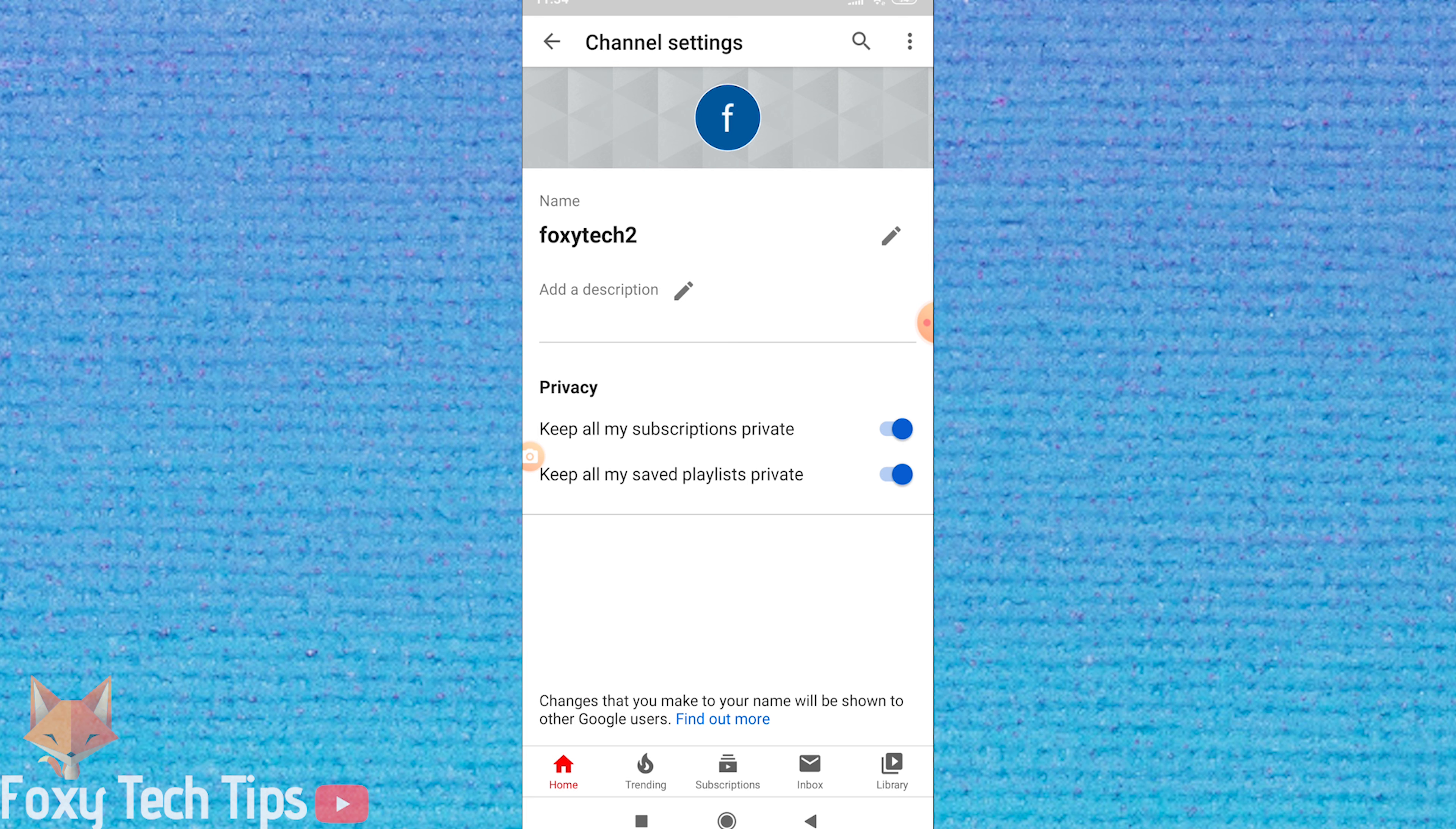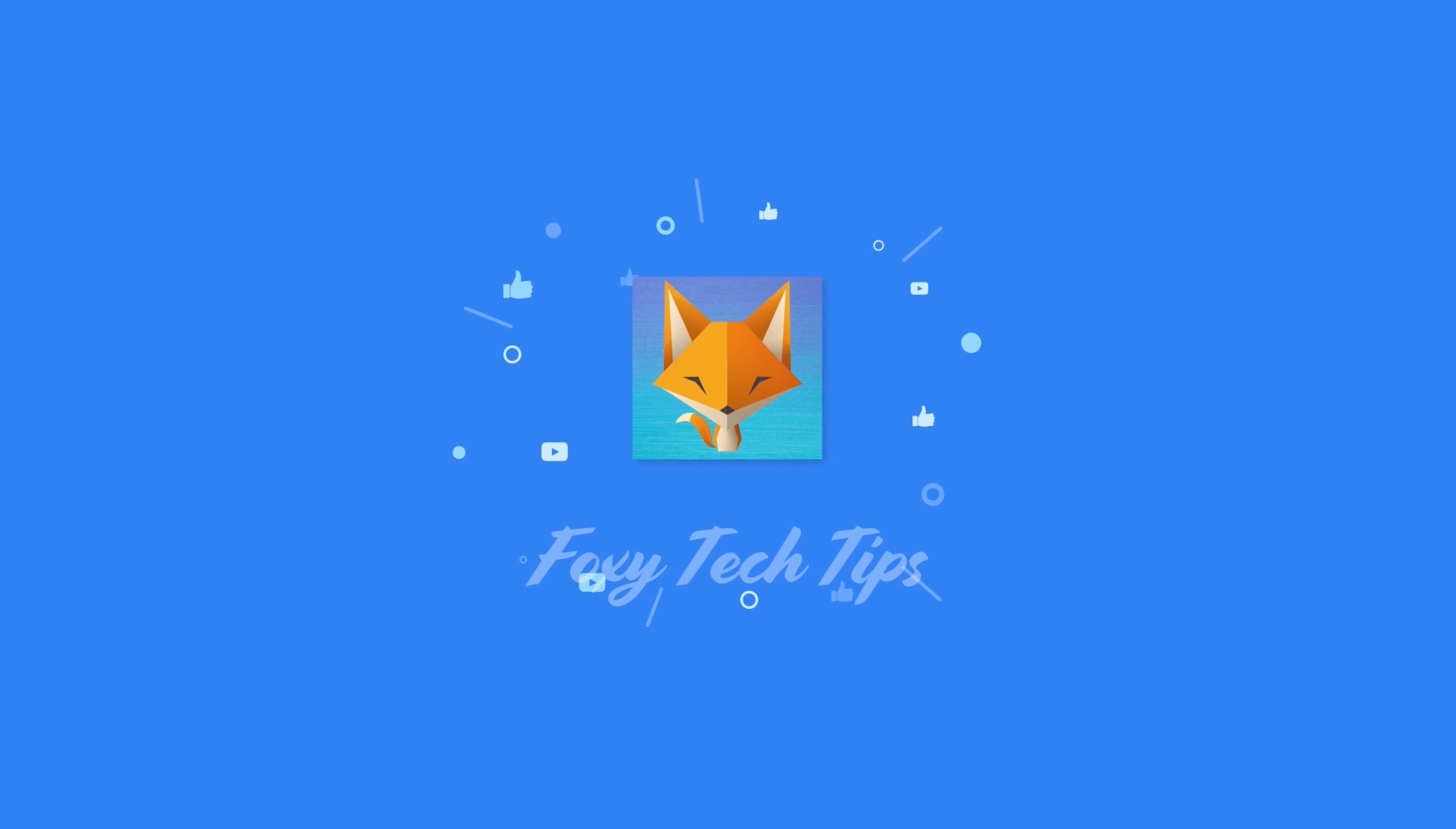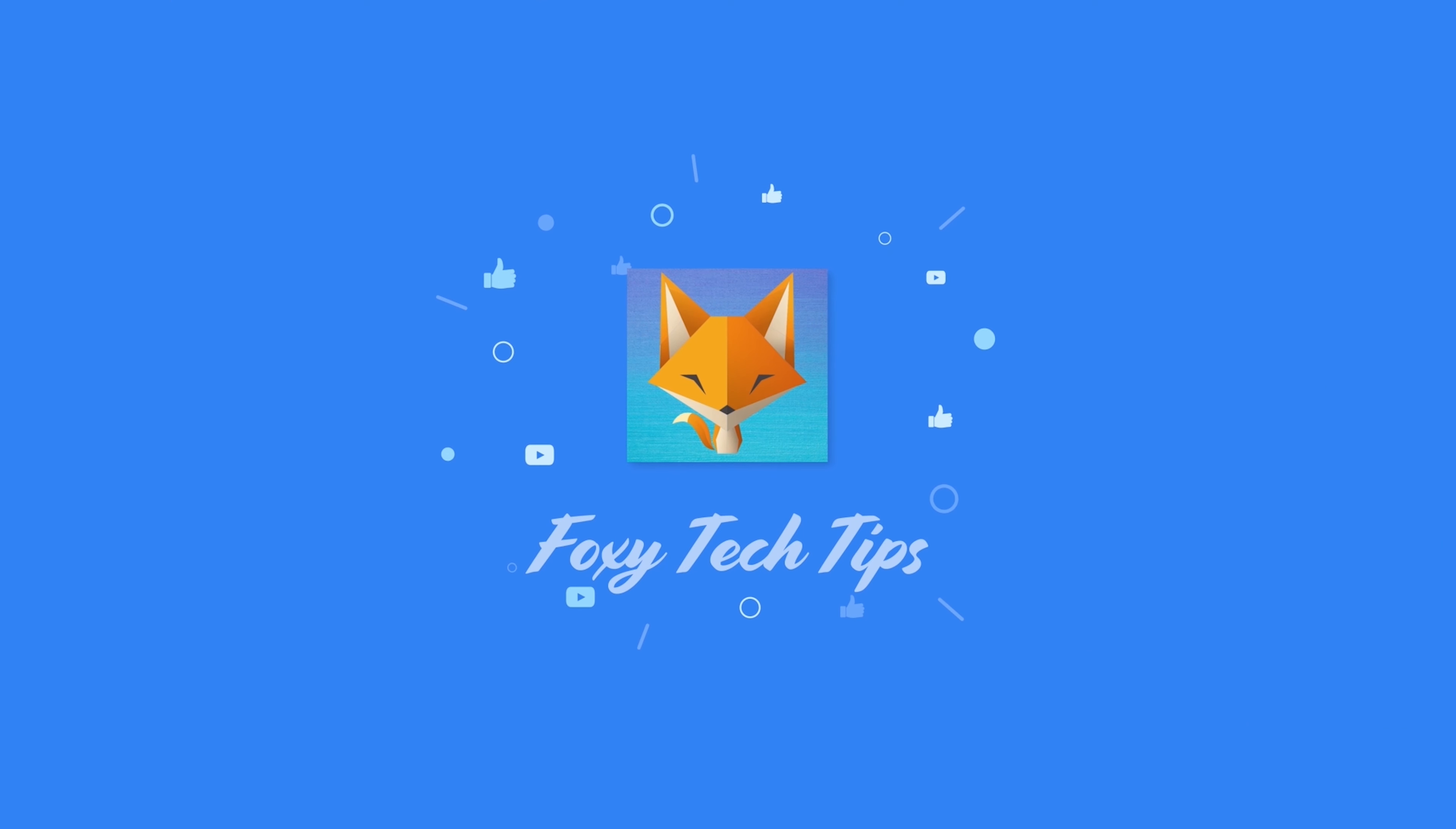Please like the video if you found it helpful and subscribe to Foxy Tech Tips for more YouTube tips and tricks. See you next time. Thank you.